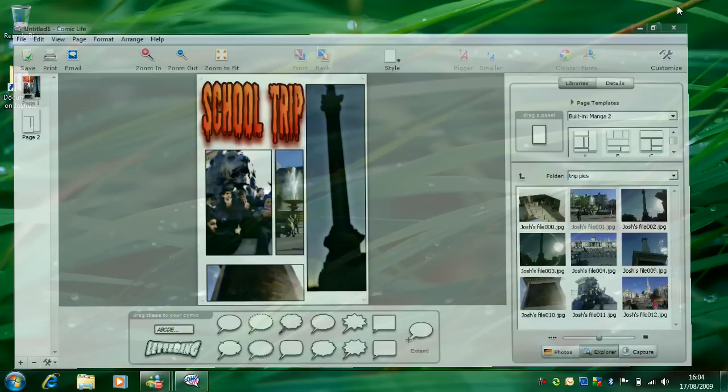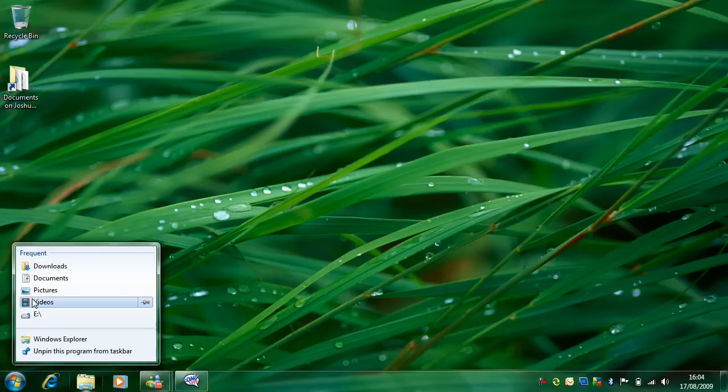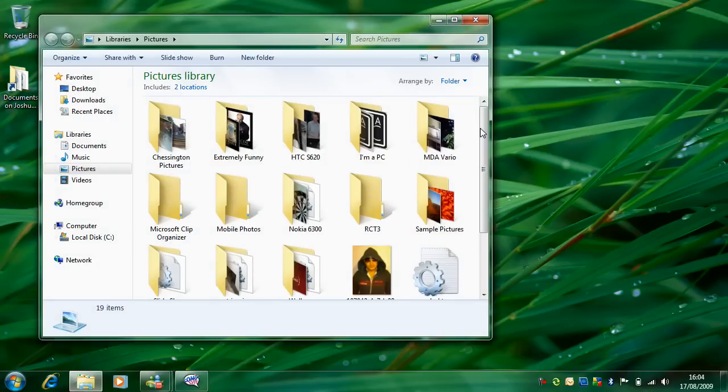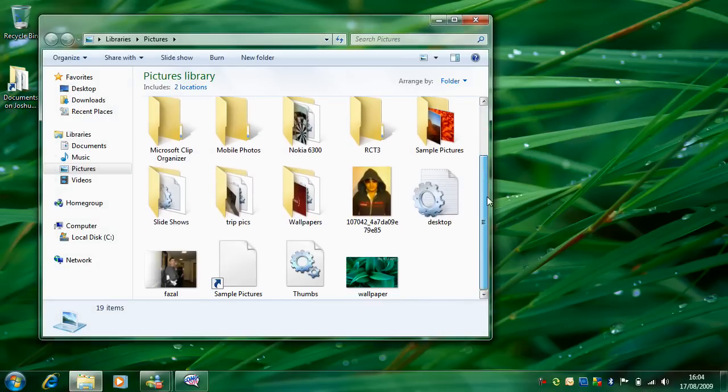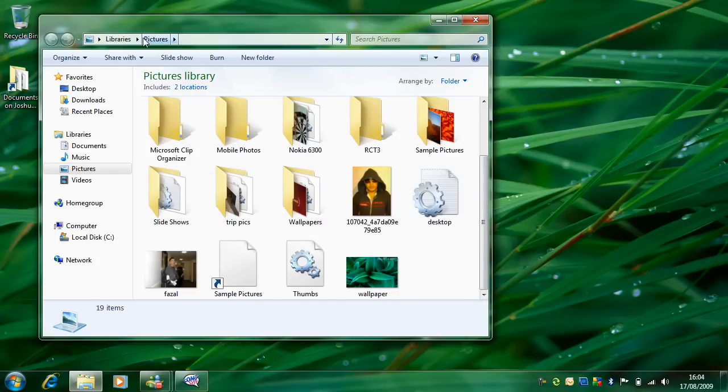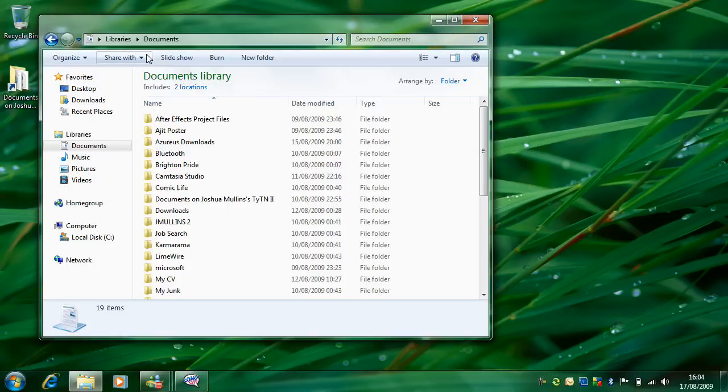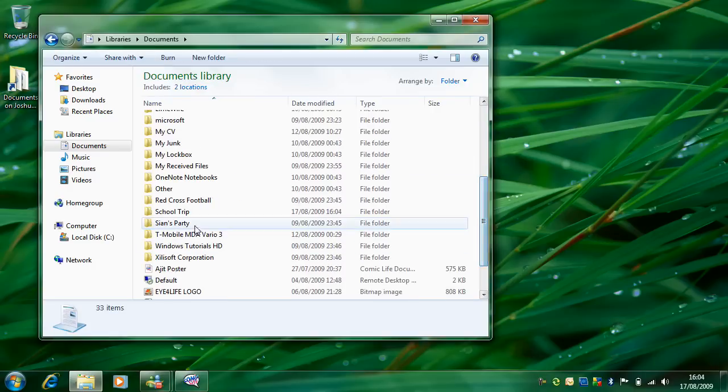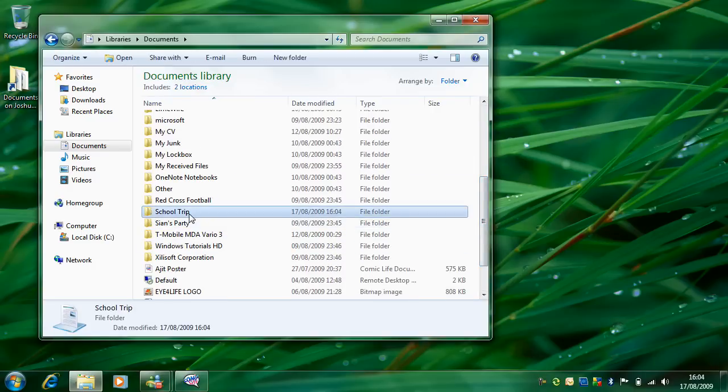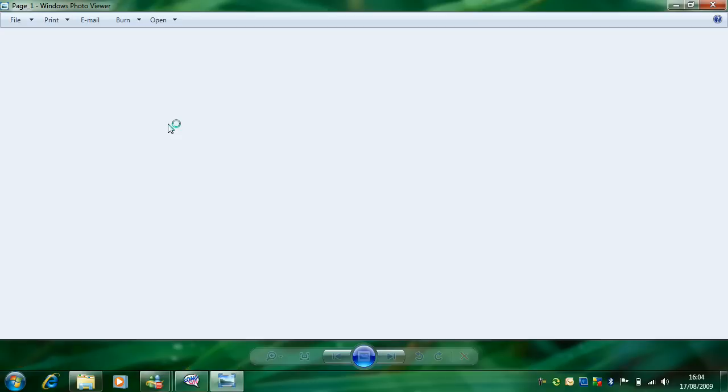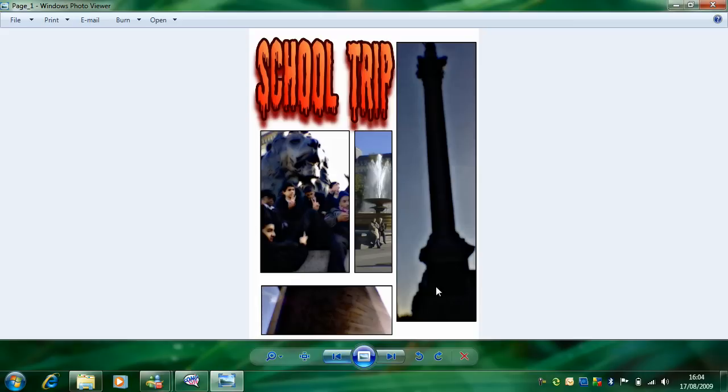And now it's exported, you'll see it's all laid out in a nice folder structure for you. Here if I find it. Here we go. So you've got page one and page two.